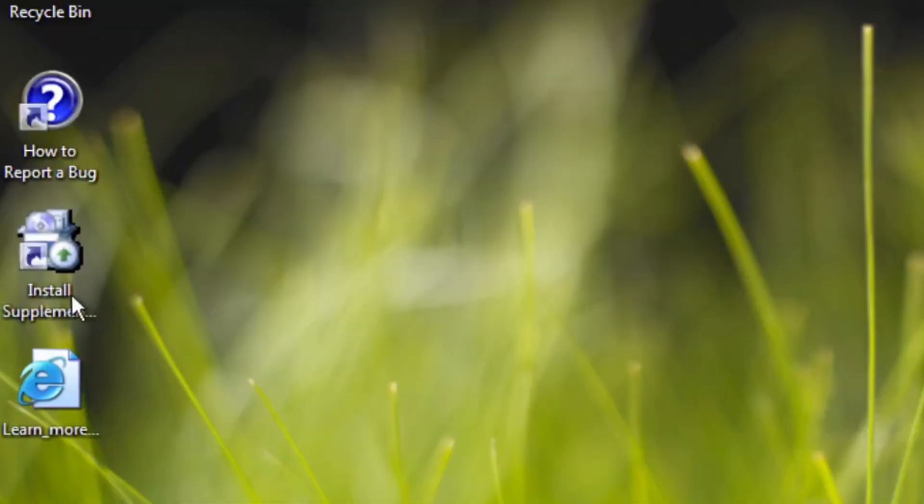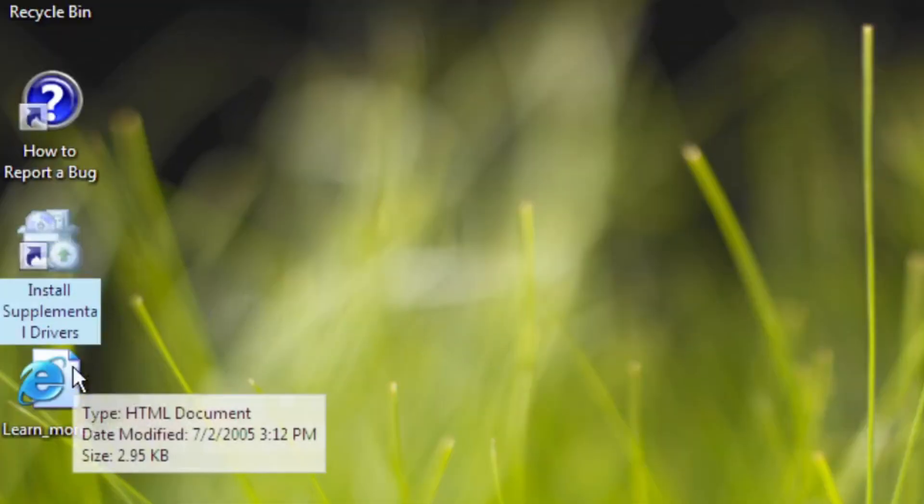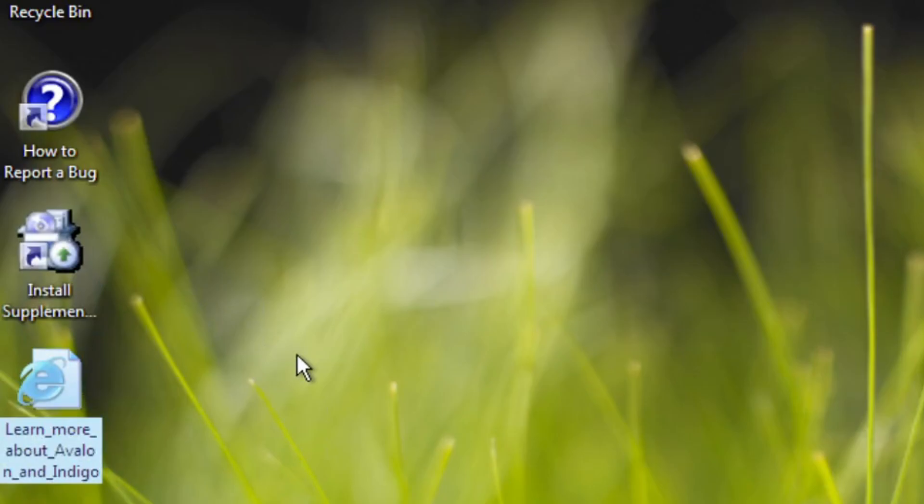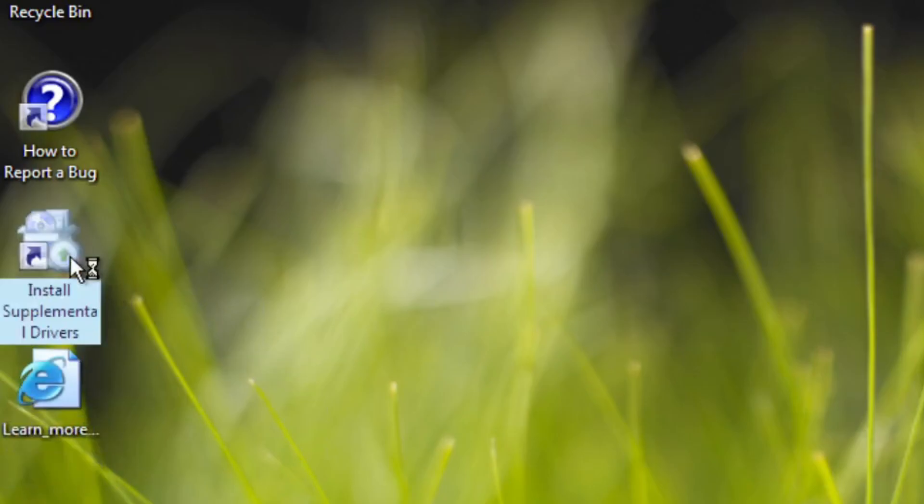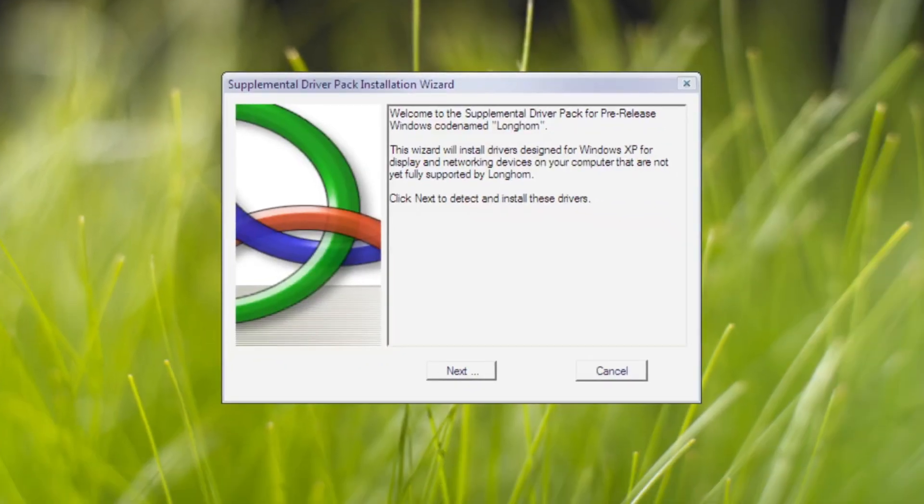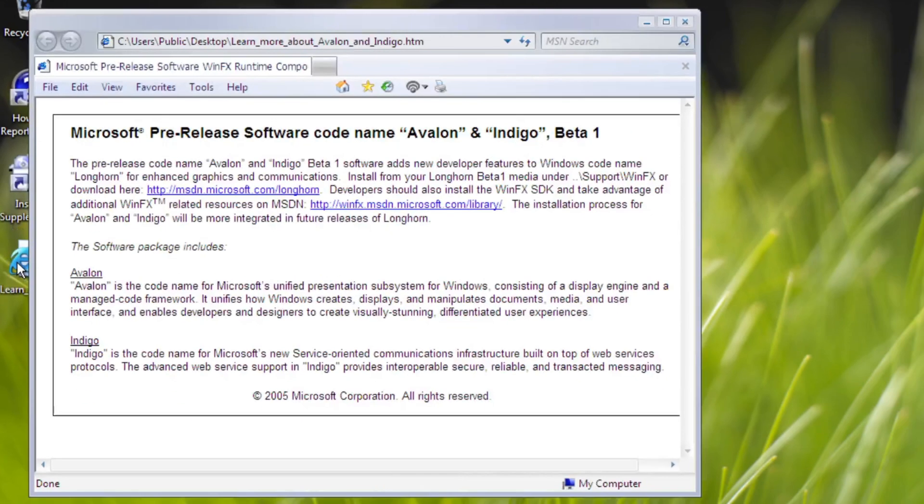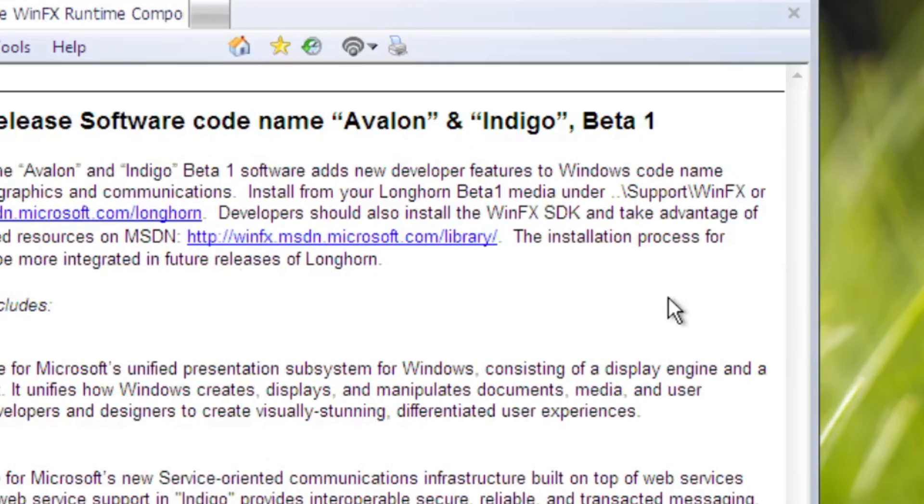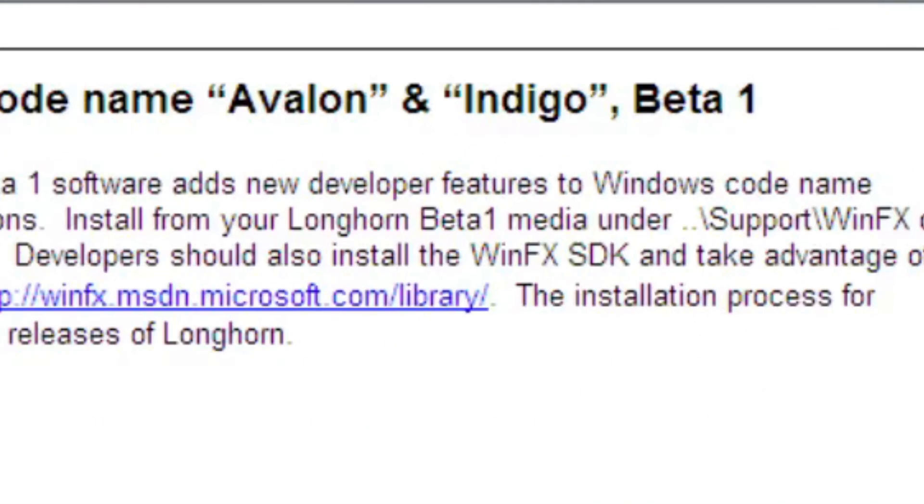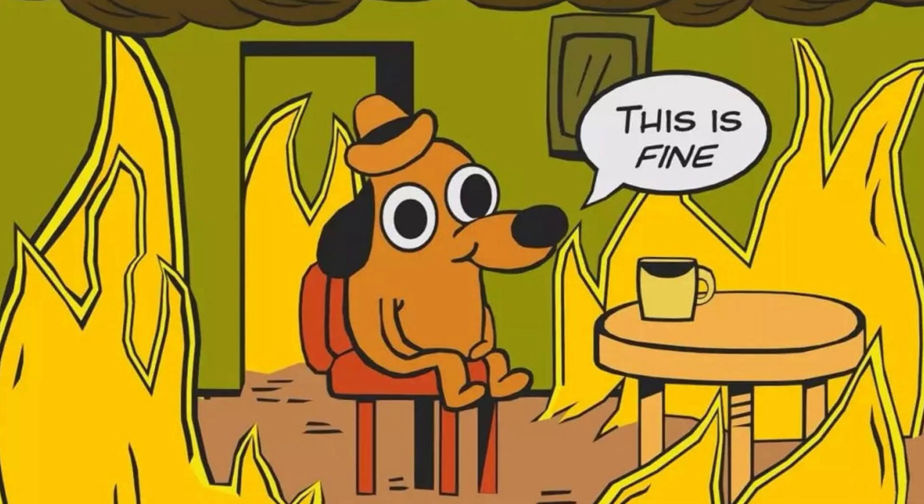Additionally, there are two additional icons. Install supplemental drivers that is supposed to install drivers that support in-development features on Build 5112 and learn more about Avalon and Indigo that provides an explanation about Avalon and Indigo. It prompts you to also install WinFX SDK. But that's for developers, we're only just average Joe testing our builds.